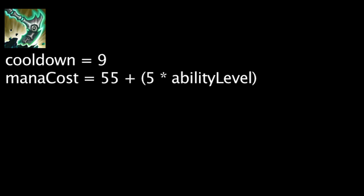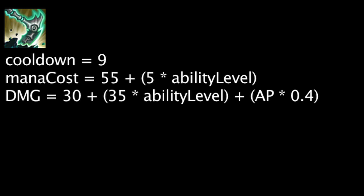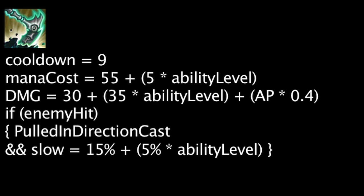Thresh's Flay ability has a 9 second cooldown and costs mana equal to 55 plus the ability's current level times 5. When cast, it will deal magic damage in a line starting from behind his character model equal to 30 plus the ability's current level times 35 plus Thresh's ability power times 0.4. It will also cause any enemies hit to be pulled in the direction Thresh cast the ability and to be slowed by 15% plus the ability's current level times 5%.